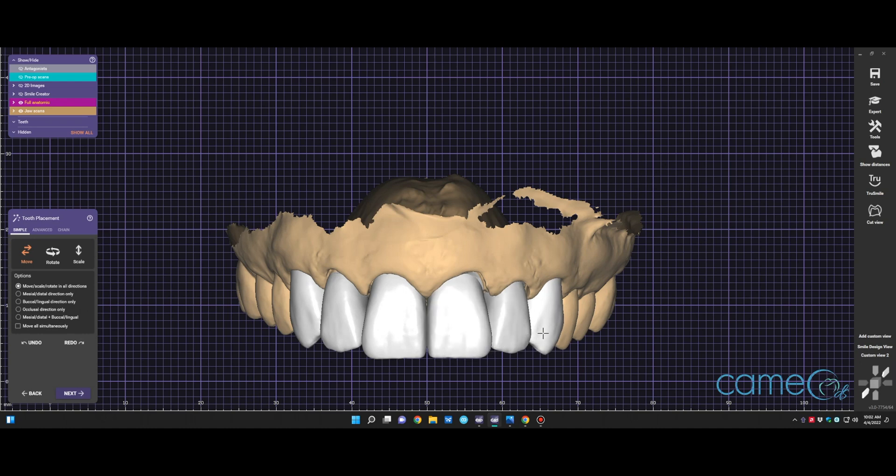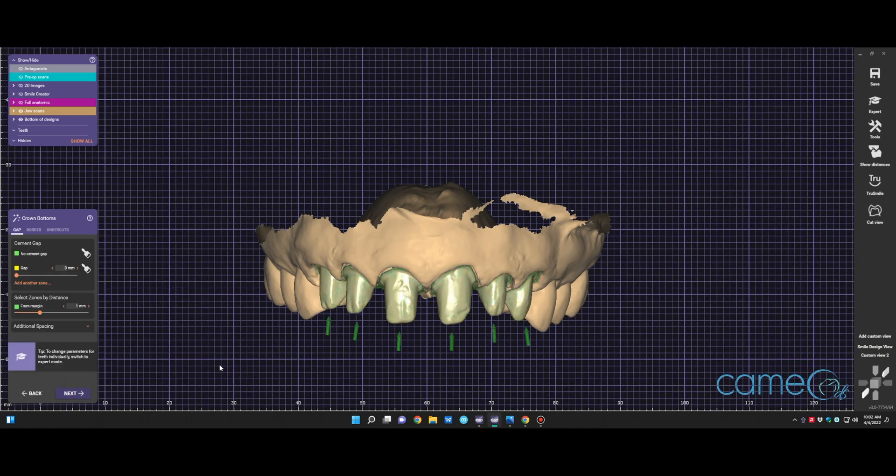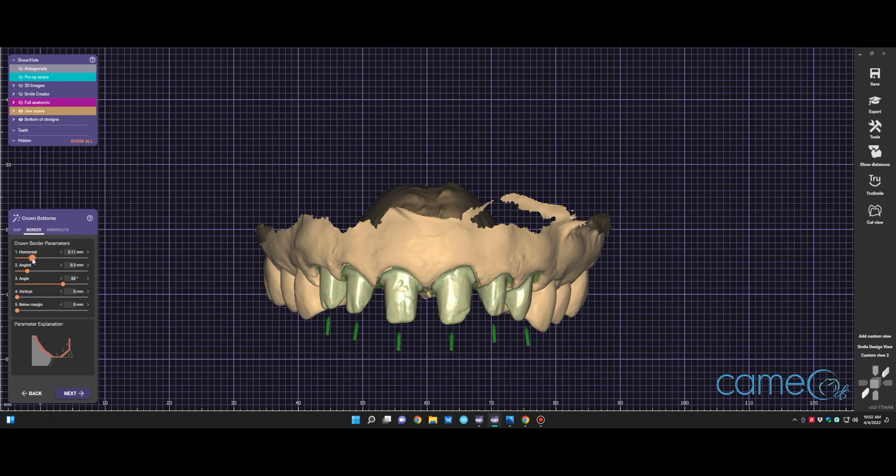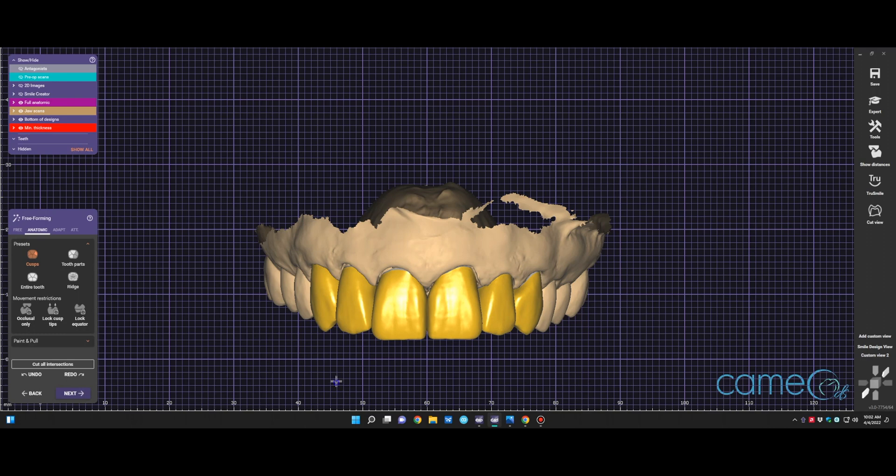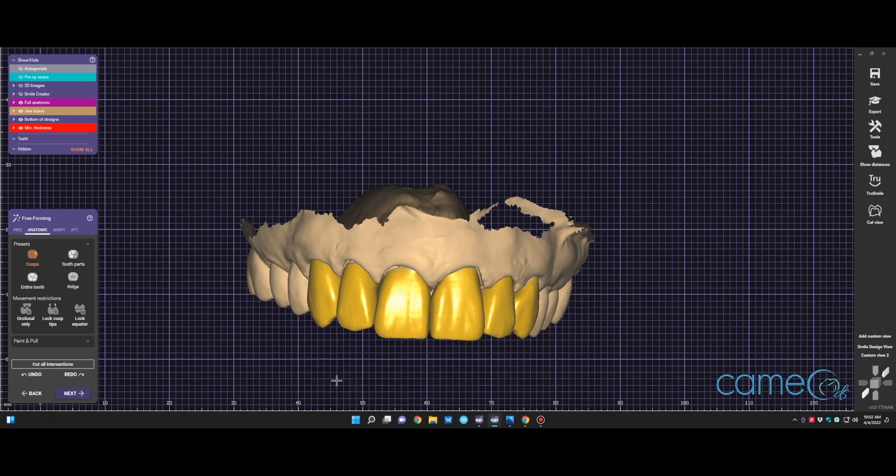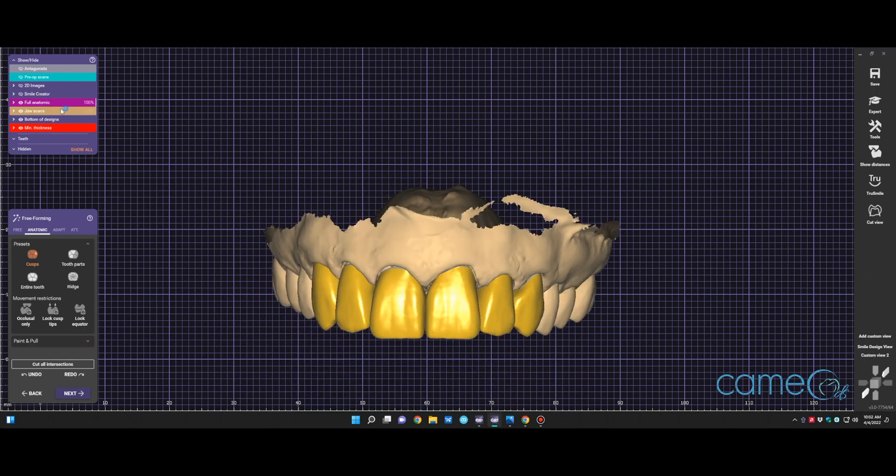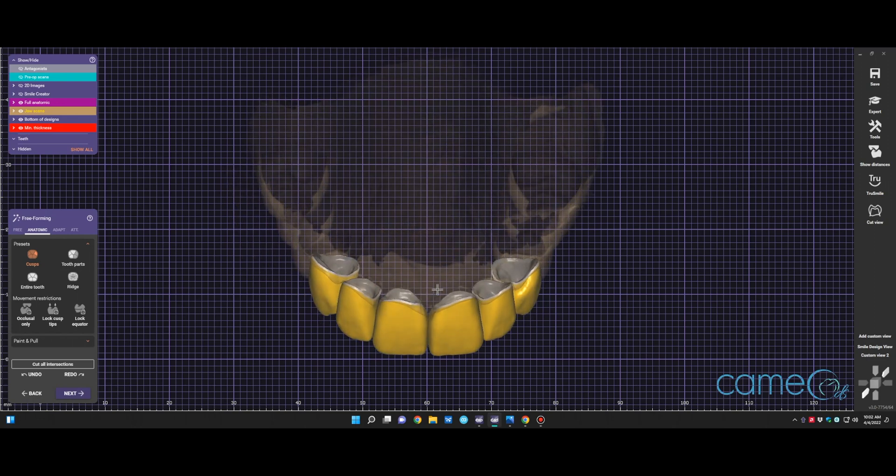So once you click next, I believe it moves us on to the morphology or changing the shape and contours of the teeth. Oh, sorry. We are going to get the cement gap and ultimately you're making the cement gap as big as you can and expanding it as far to the edge as you can so that it's likely going to fit more easily. You don't do that on your final crowns, but on temporaries, it's a great idea to do. It ensures they fit more easily in the mouth. Then you click next.